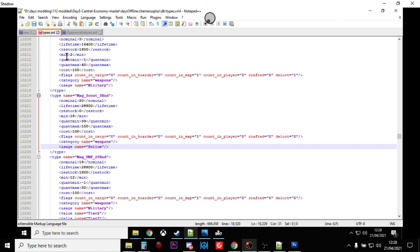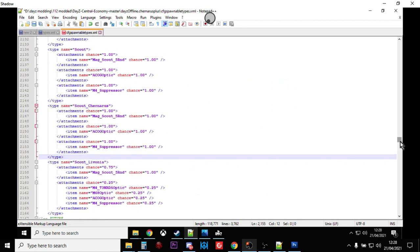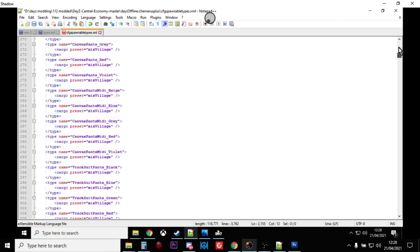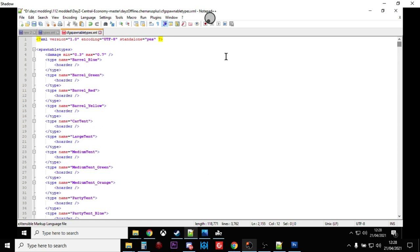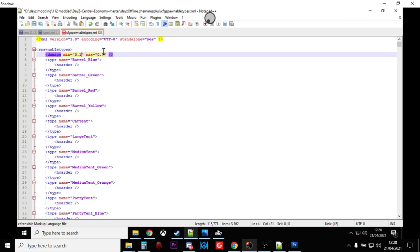The final thing you may want to do, this is just an extra little tip, is if you go to the top of your spawnable types file where it says damage, if you change that to 0.1 and 0.2, what that will do is make everything that spawns in spawn in pristine, so it will last longer. It's a really nice thing to do if you've got a server which is attracting lots of people who are probably new to the game. It's like a little bit of a quality of life increase.